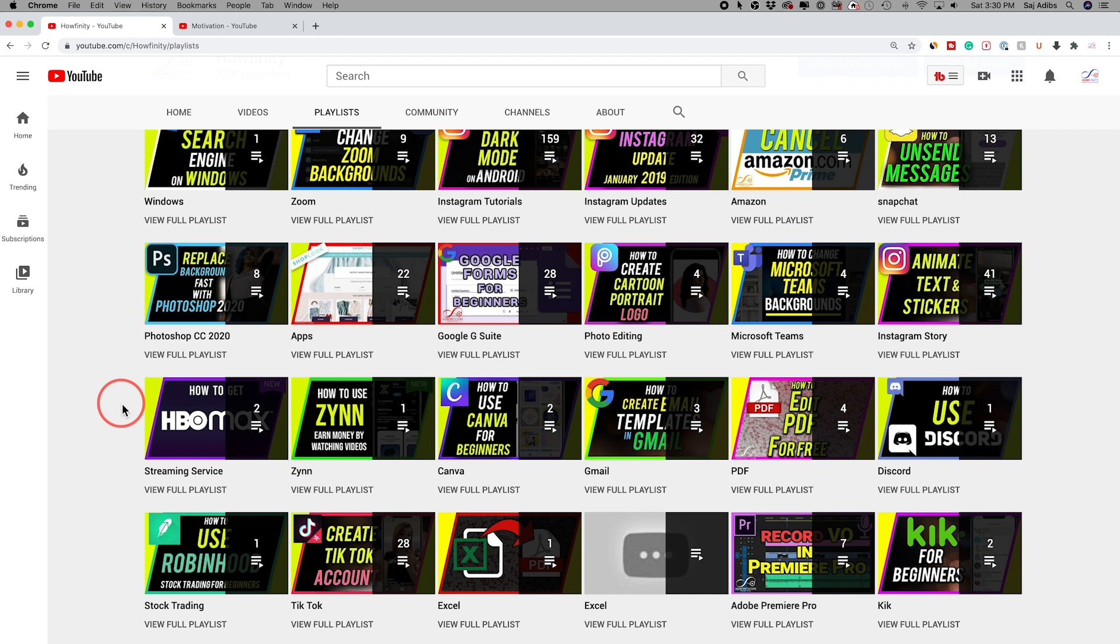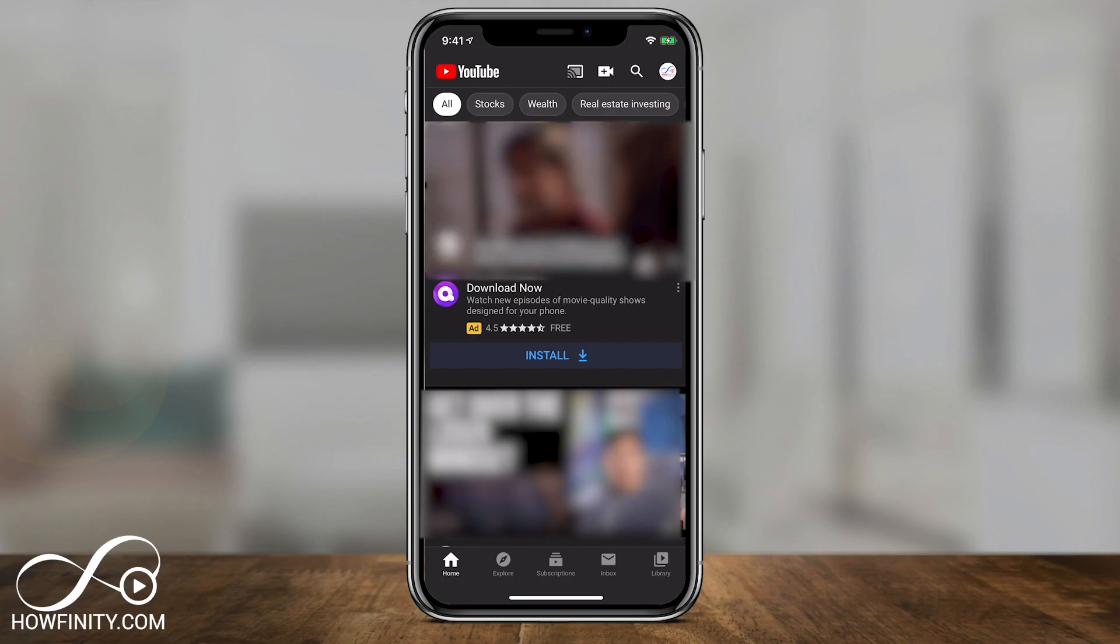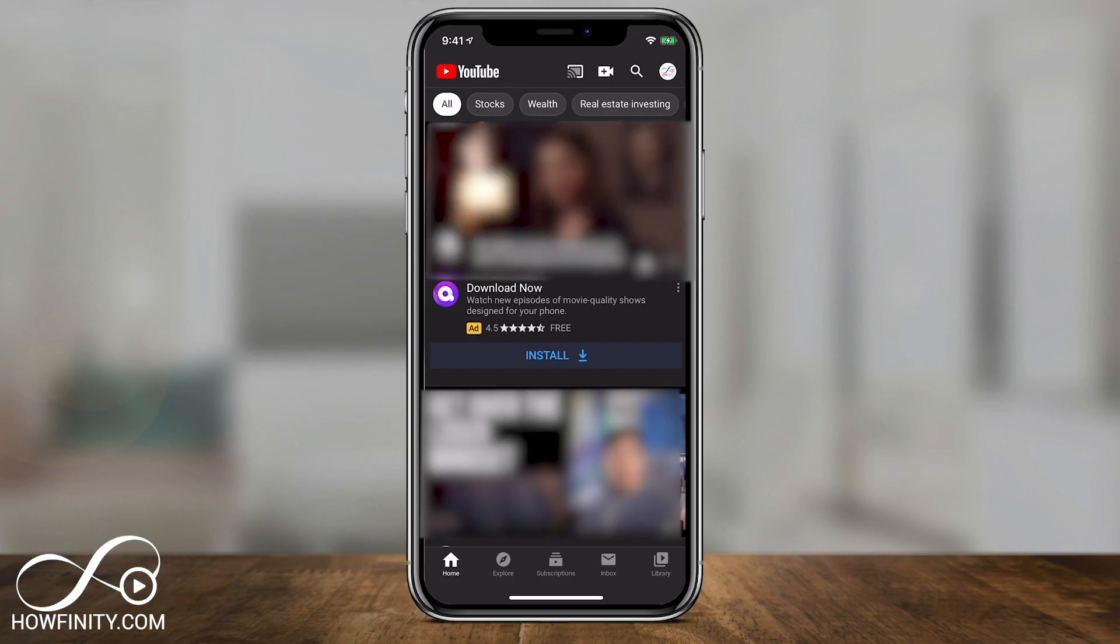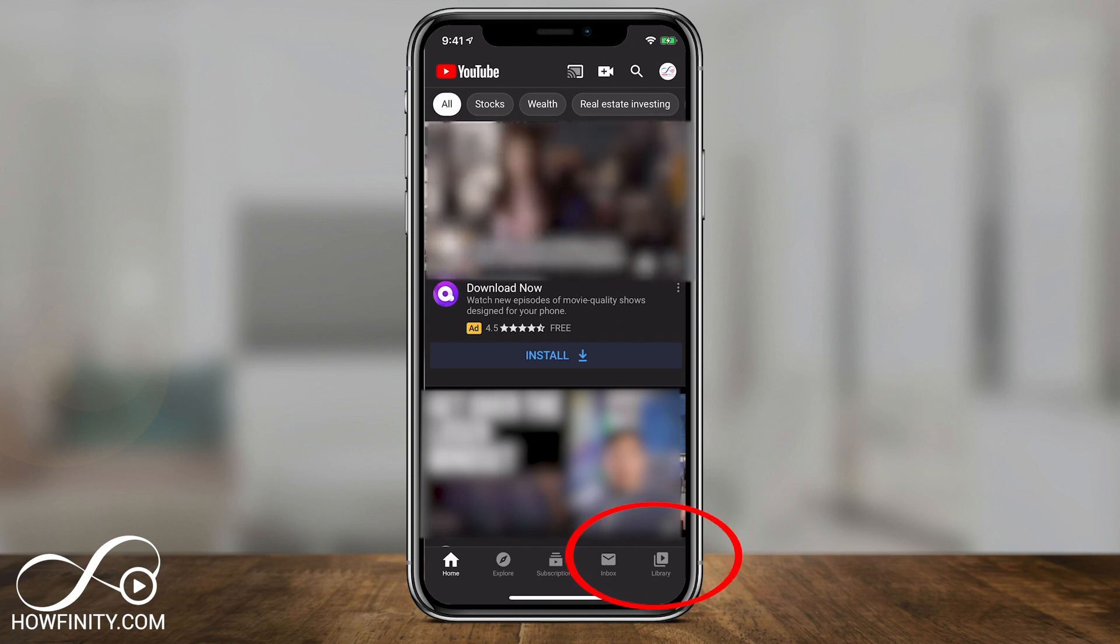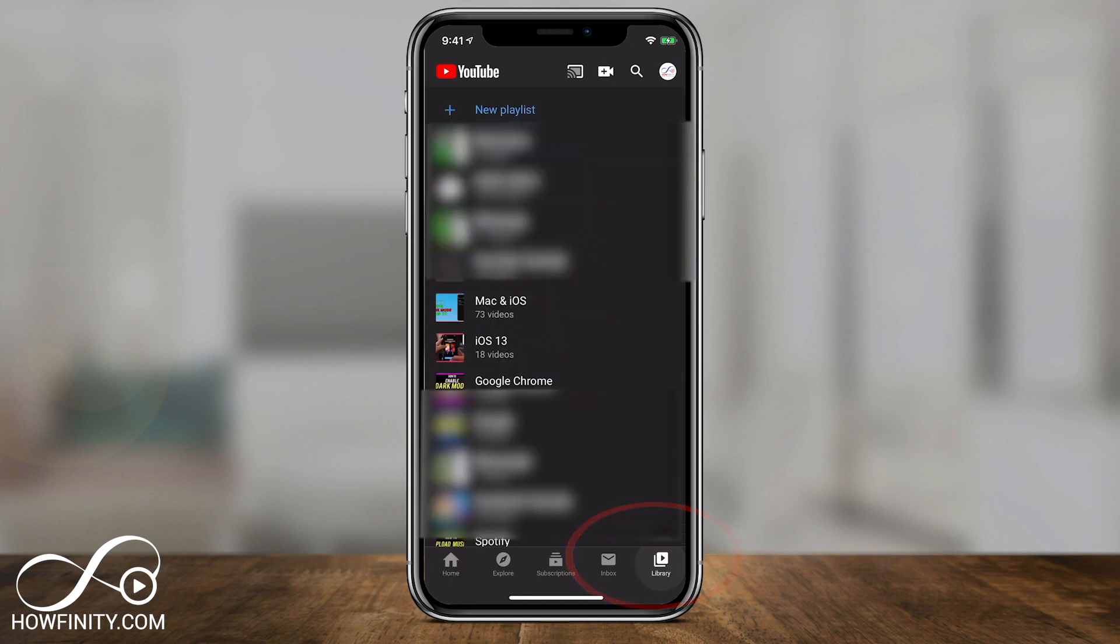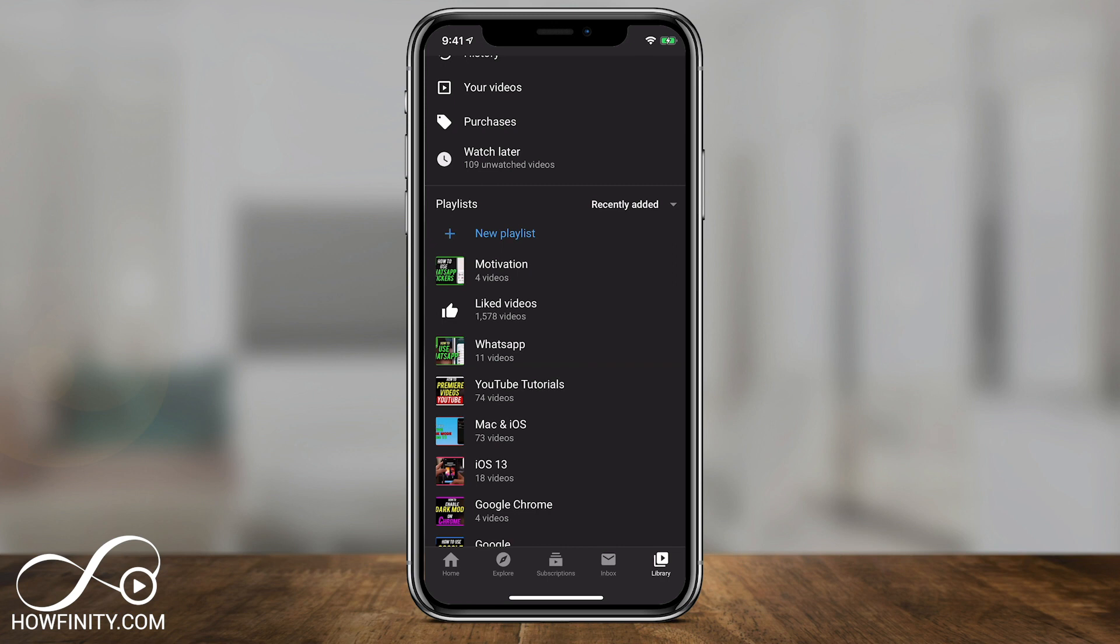Now let's jump on the phone. I want to show you on the YouTube mobile app. You could also create playlists there. So inside of the YouTube mobile app here to create a playlist, you could go to the library tab on the very bottom. Here, if you scroll down a little bit, there's the playlists and you could press new playlists.